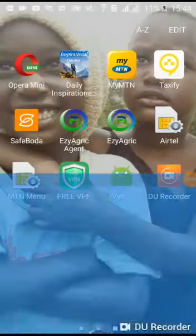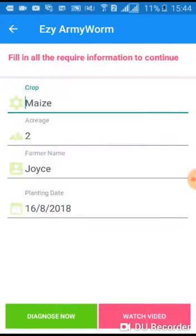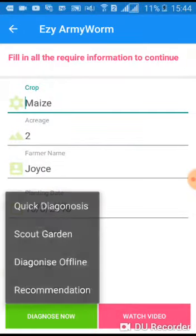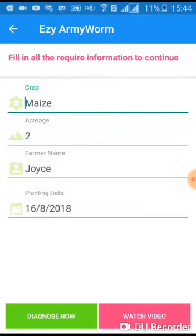Download the Easyagric app from the Play Store. While on the home page, tap on Easy Army Worm. Fill in your bio information.